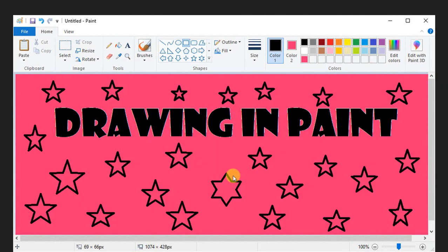Drawing and Paint — it's the window of your paint program. When you open the paint software from your computer, this type of window appears on your computer screen. Now we are going to discuss the different tools of your drawing window one by one.